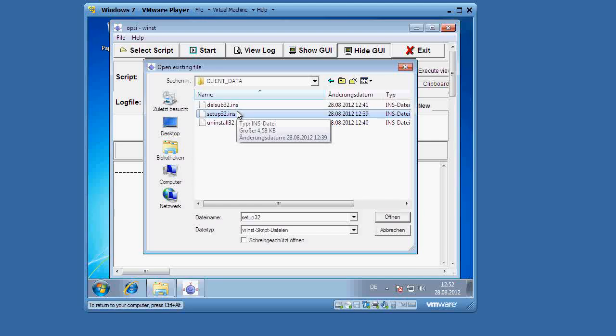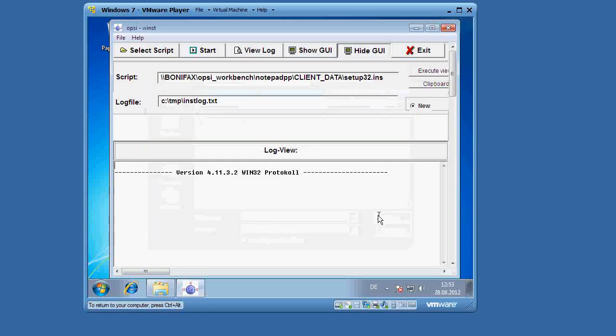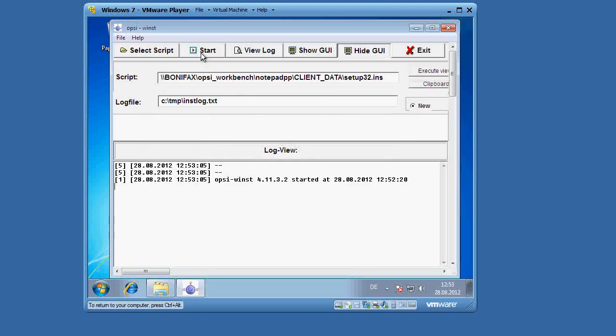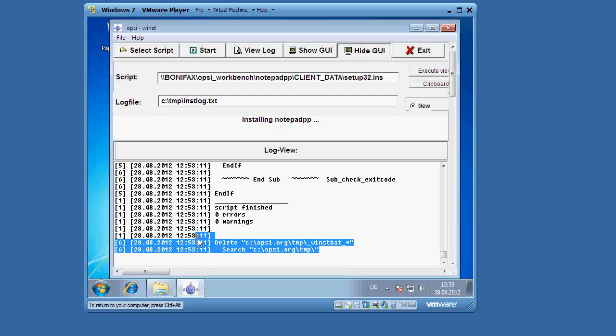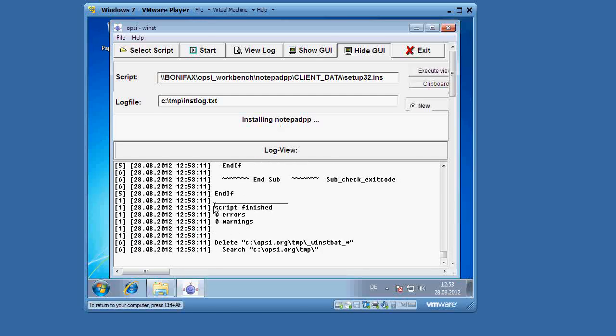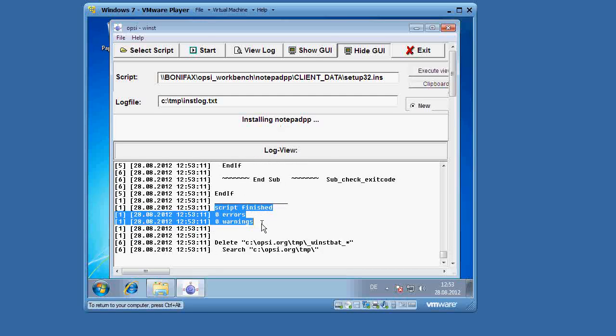So we click open, and then let us click start. You can see here the script is running, and the Winbatch install section has been called, the installer is running, and the script finished. There are zero errors and zero warnings.